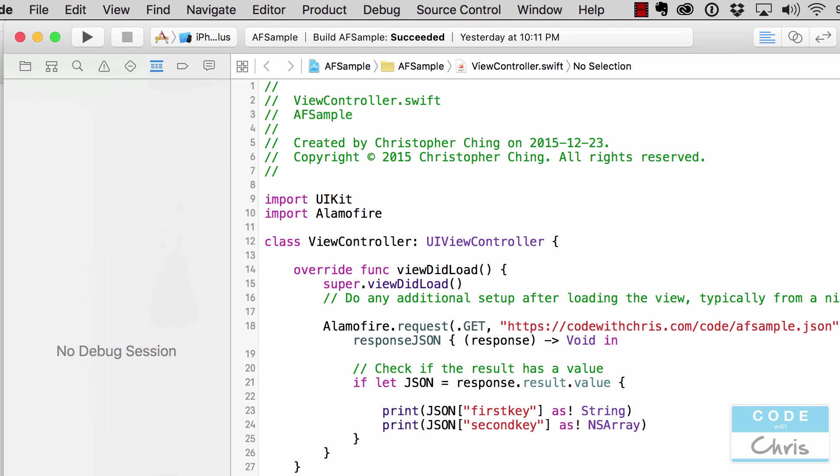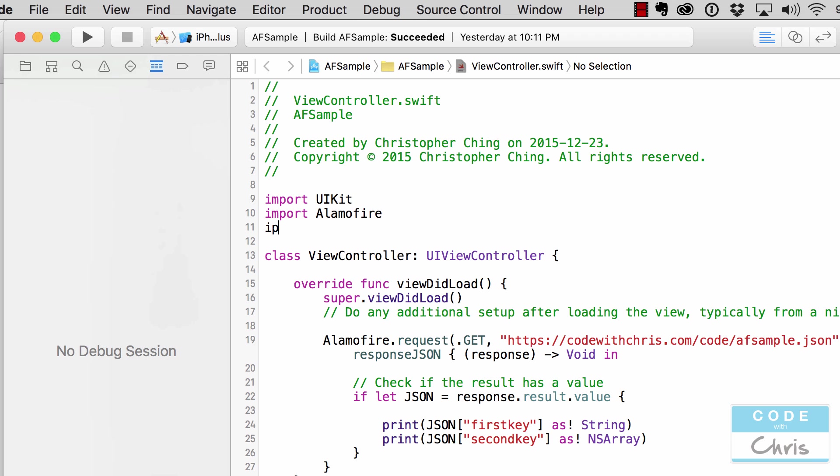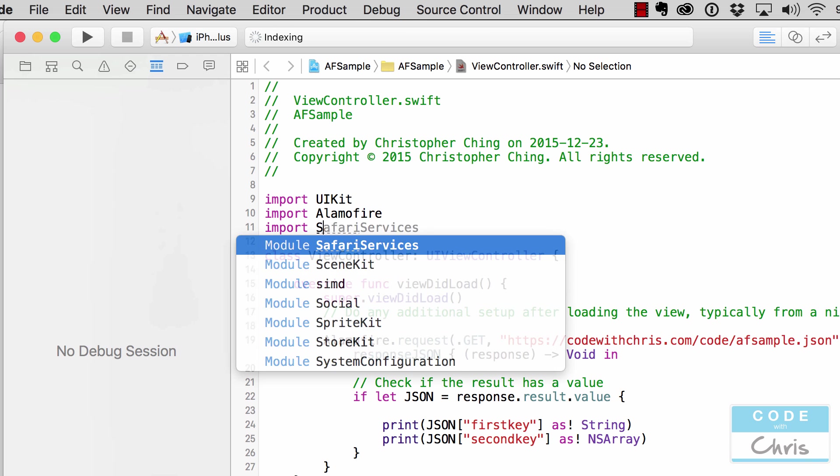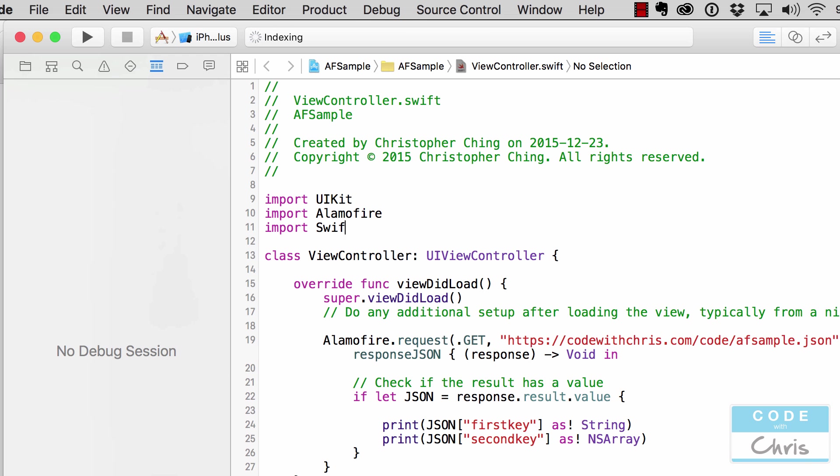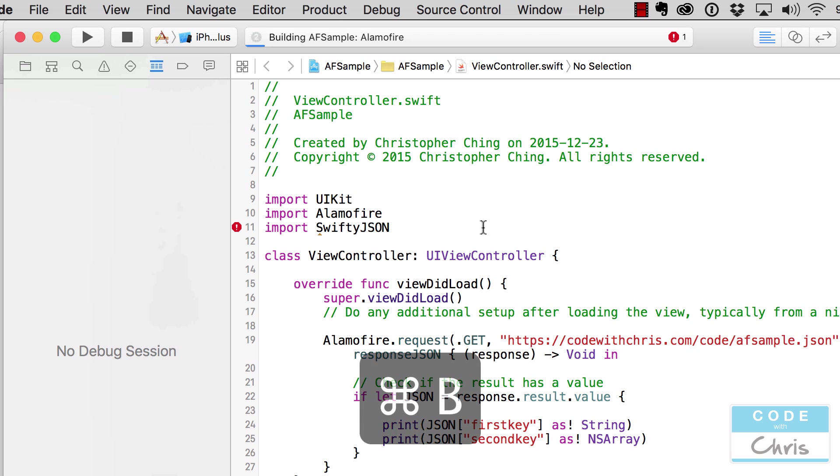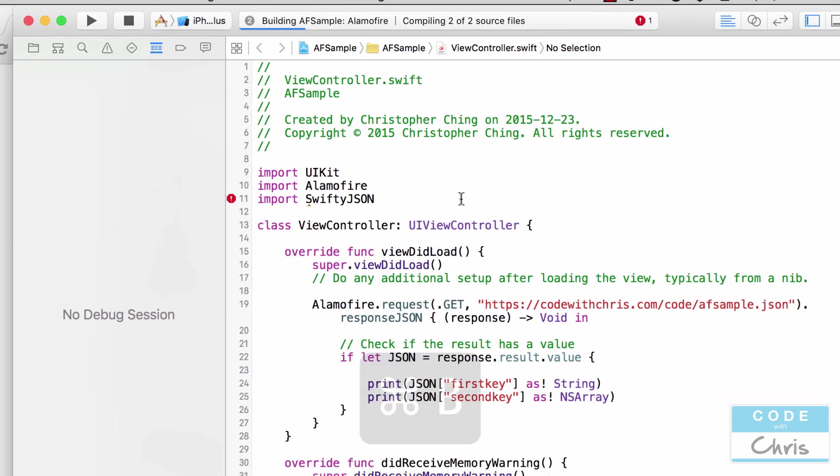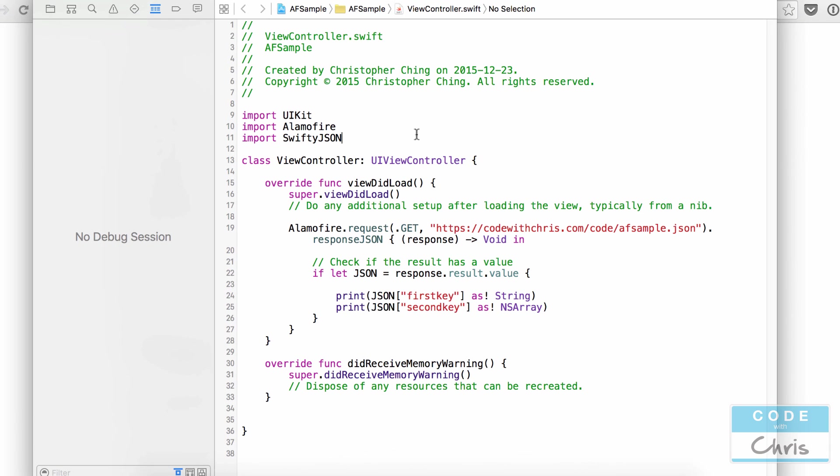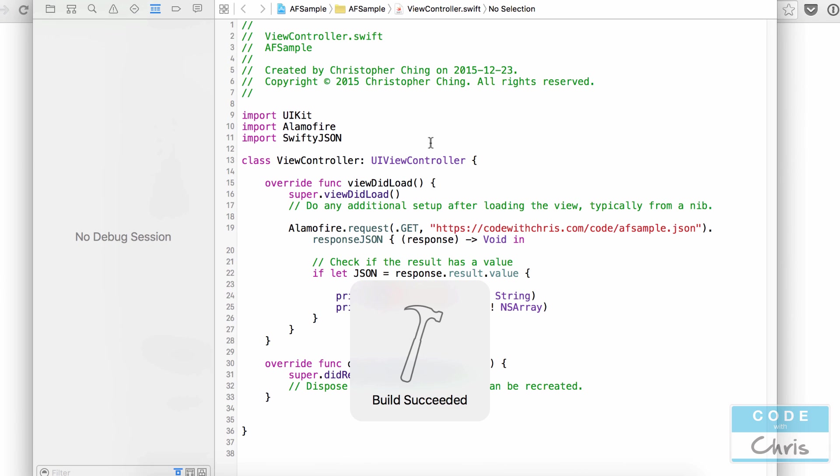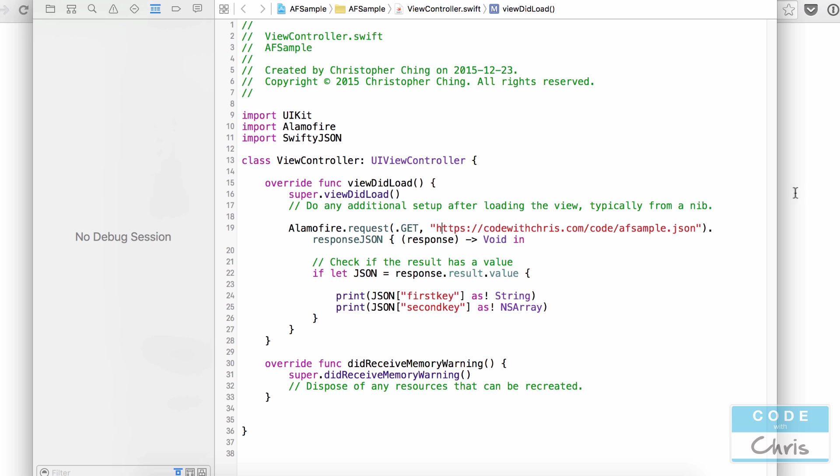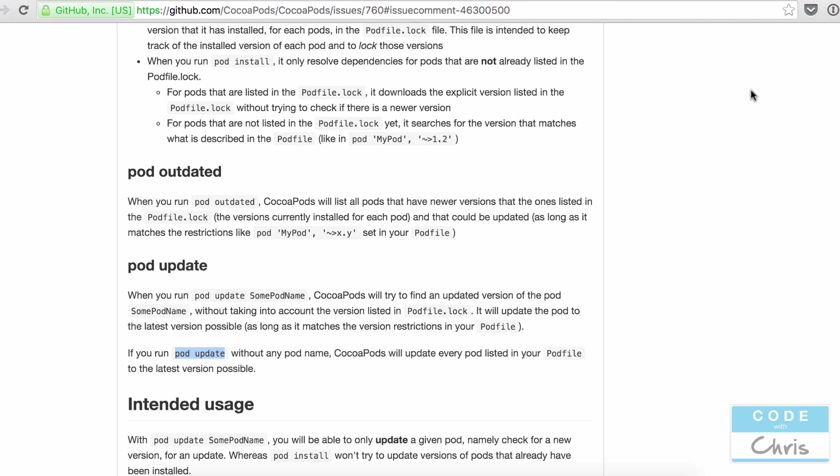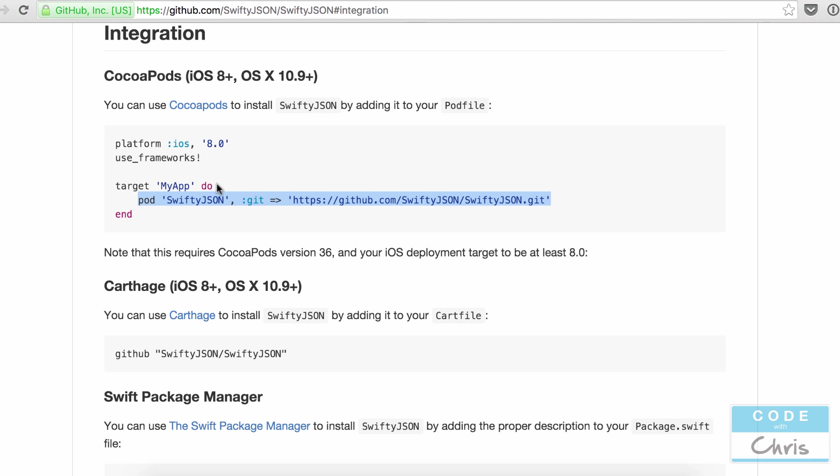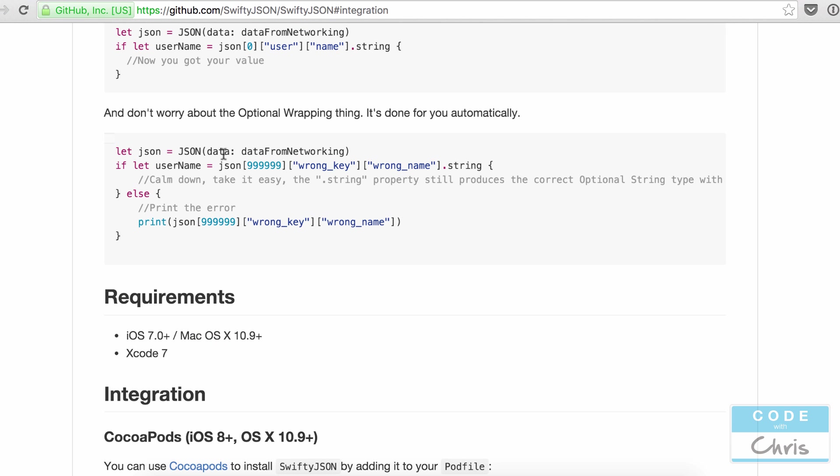Up here we have to import the new library. It may not recognize it, so you're going to have to press command B to build the project.